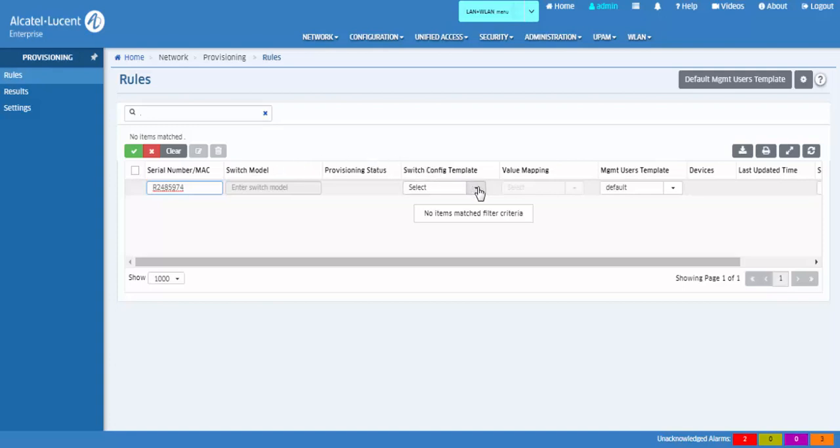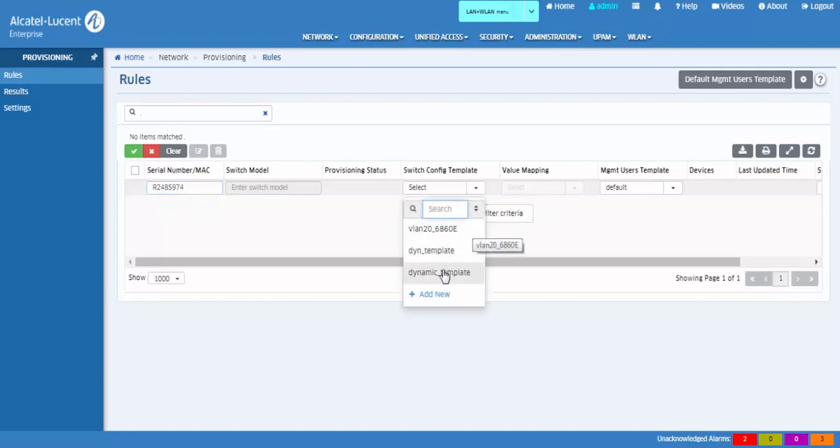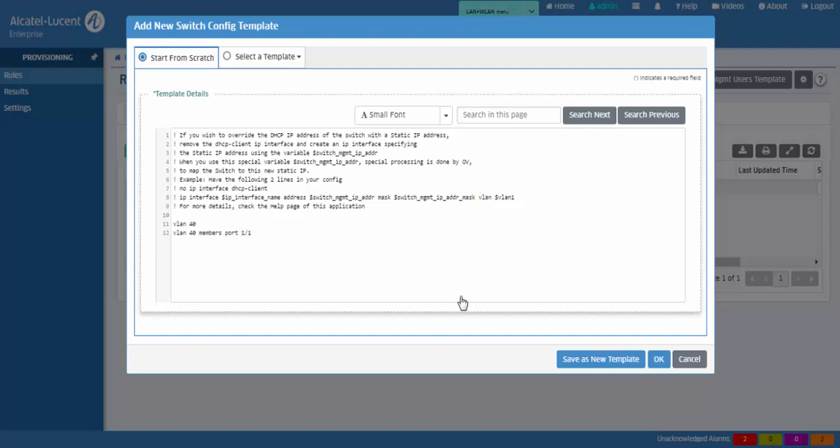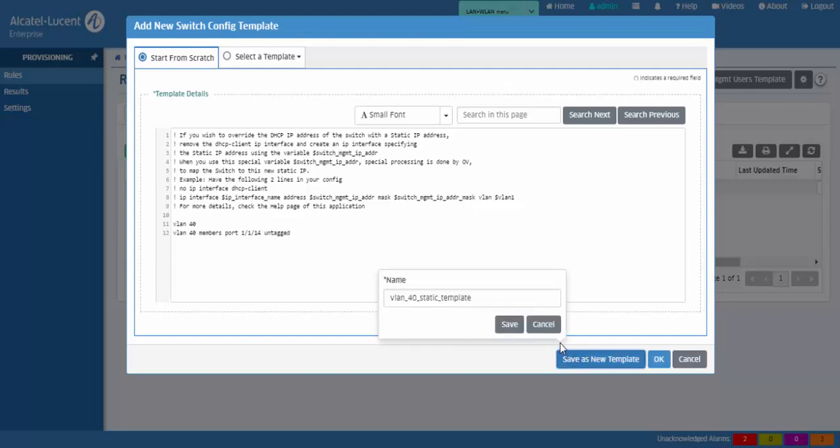Click the drop-down arrow and select add new to create a switch config template. The configuration template is a set of commands that are read by the switch on reloading. A template can be static or dynamic. Static templates do not use variables. Static templates are useful where all switches can work with the same configuration and the IP address is given by a DHCP server.